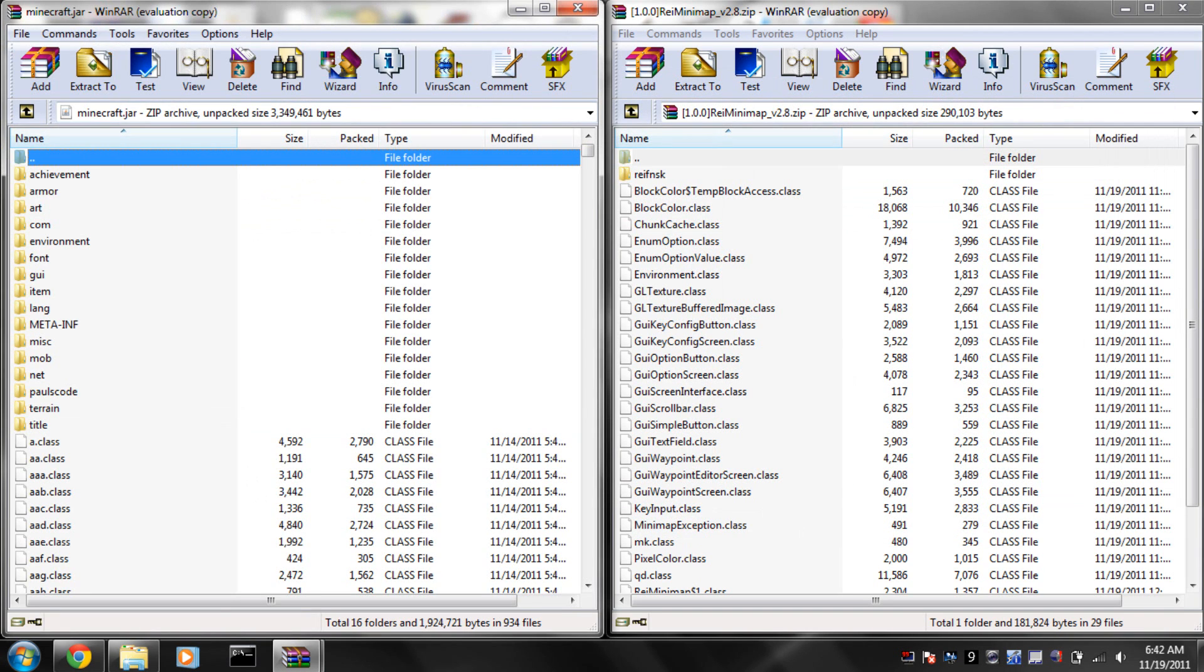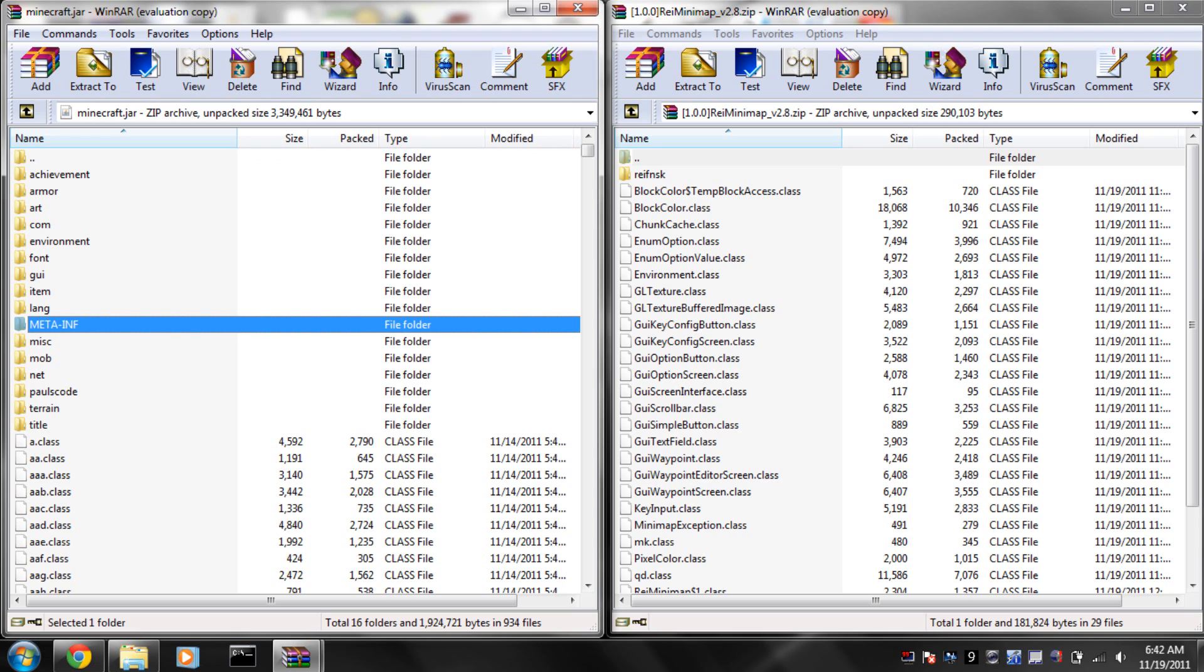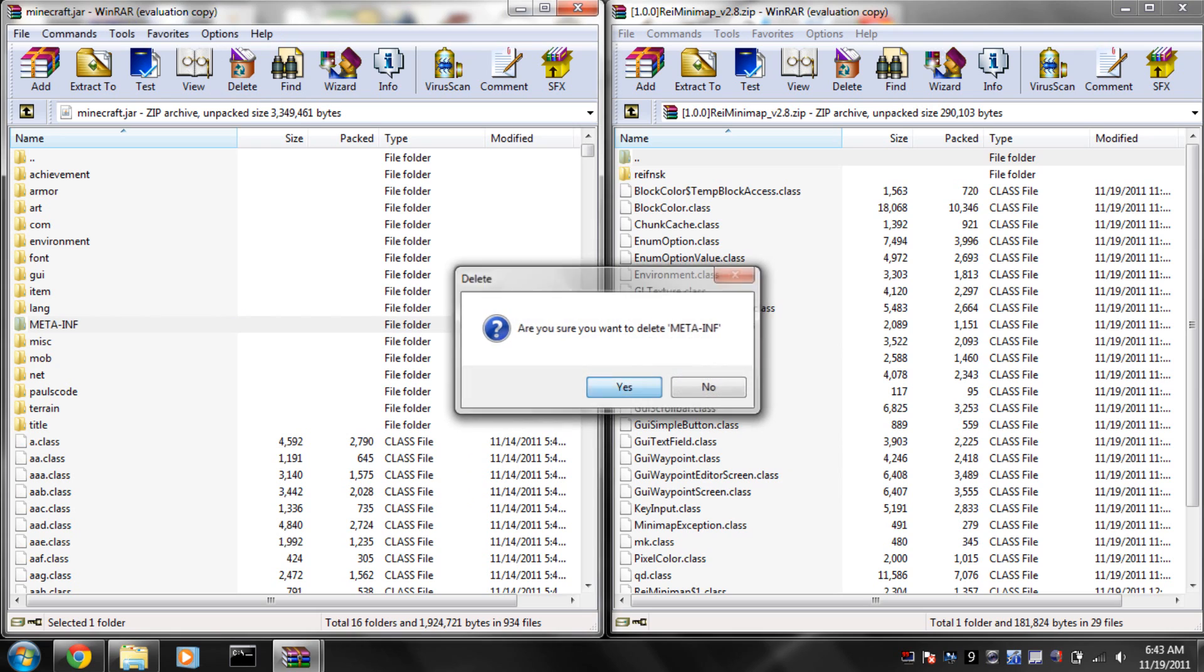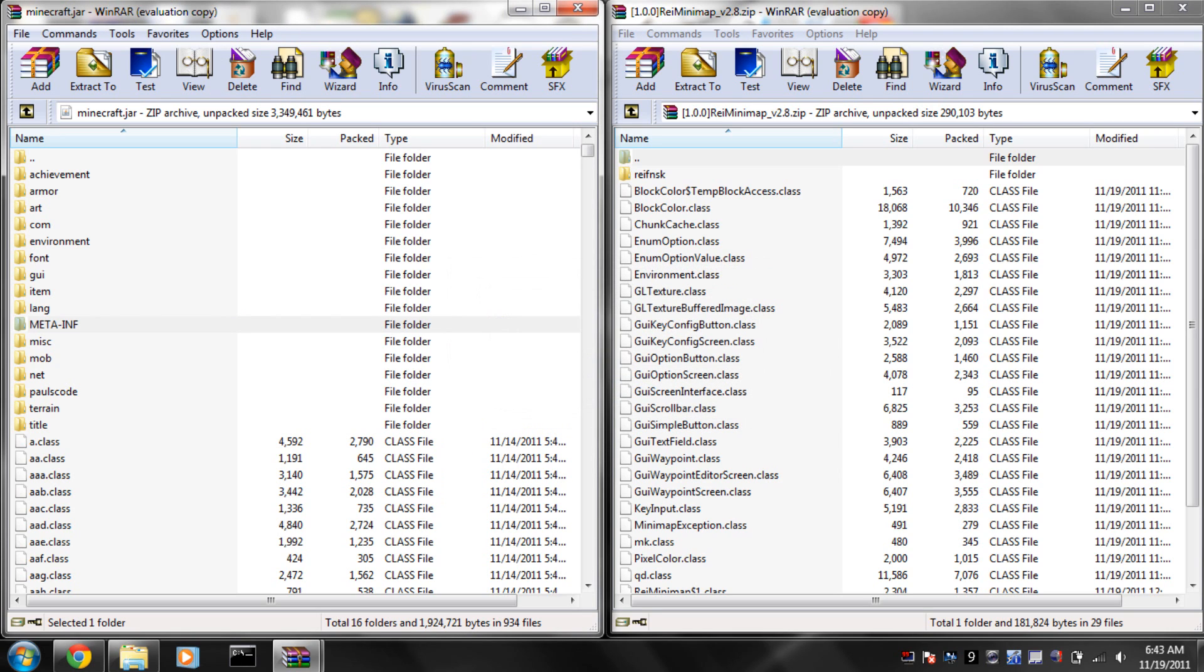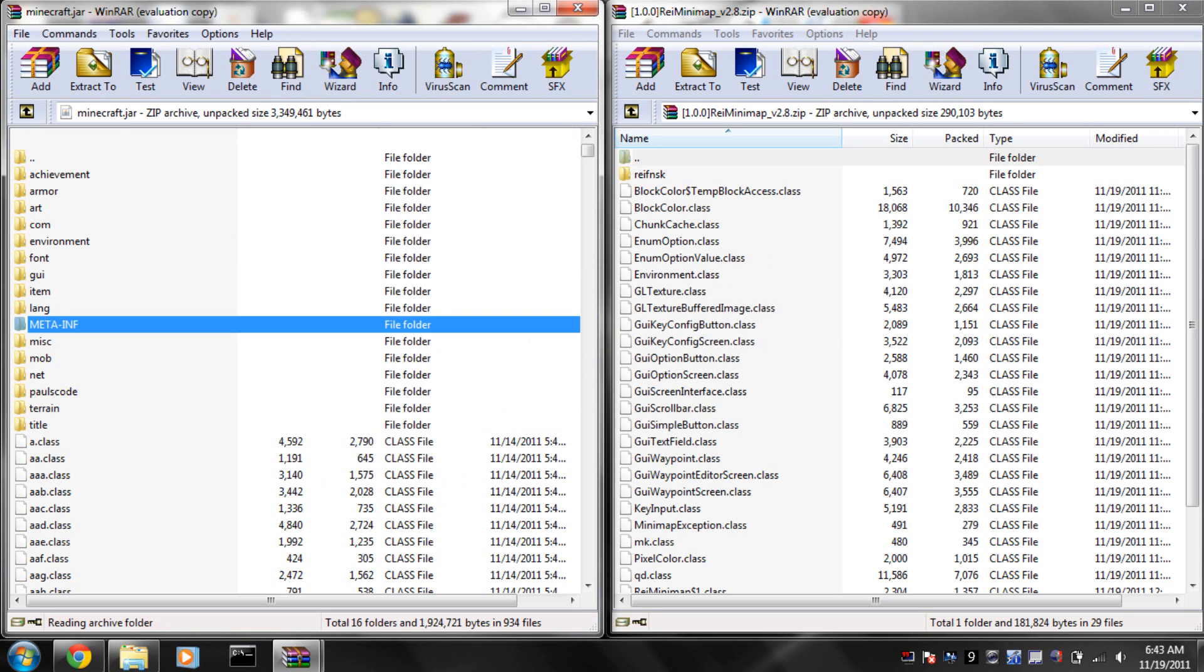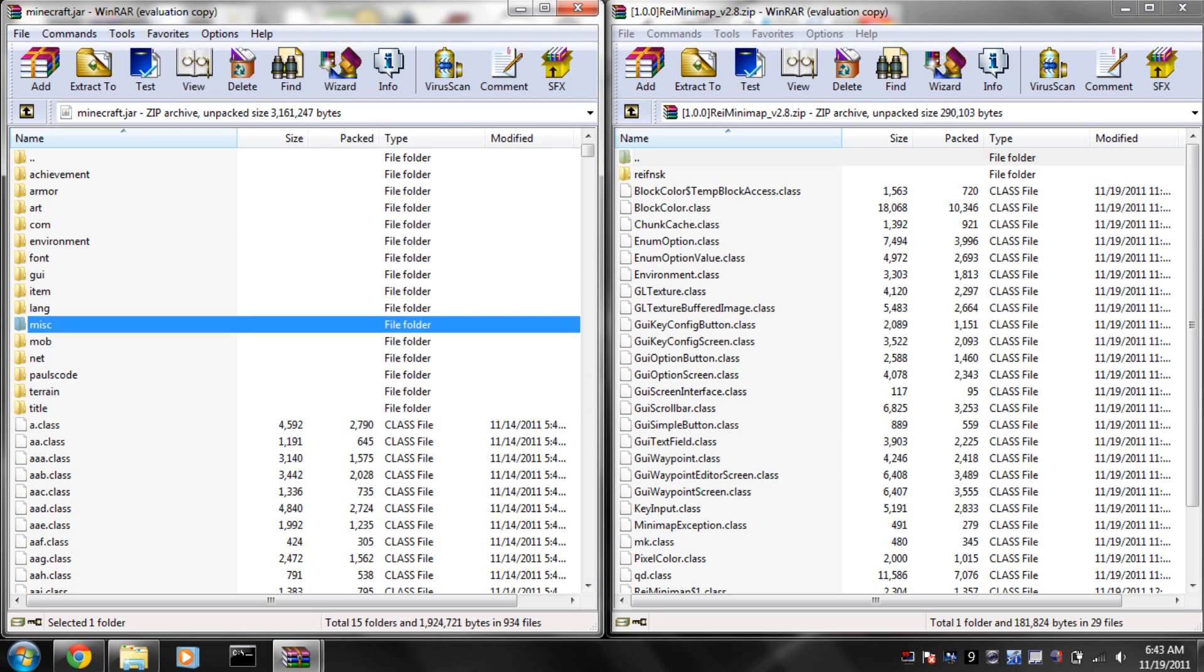You're going to delete your META-INF, which is capital letters. If you haven't installed a mod, that will still be there. If you have before, then you know that you need to get rid of that to be able to install mods.